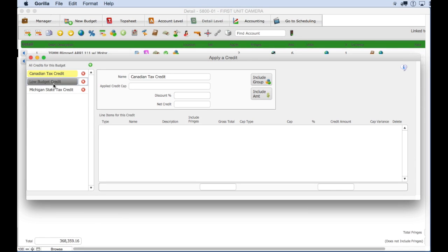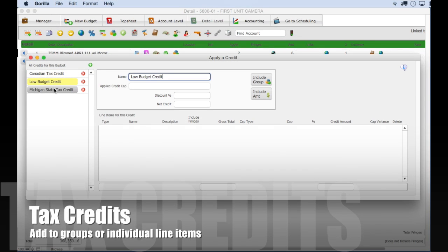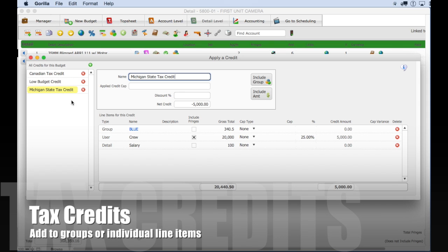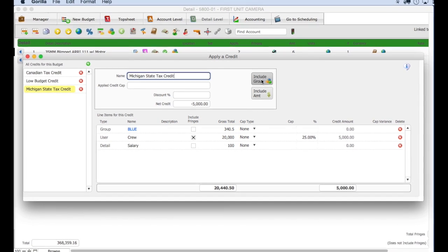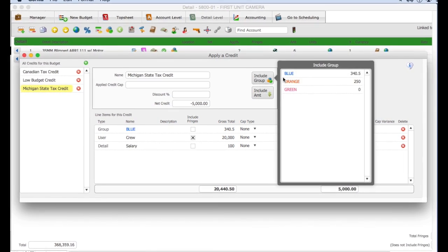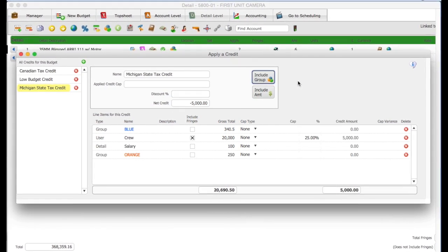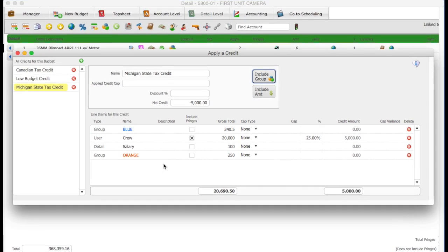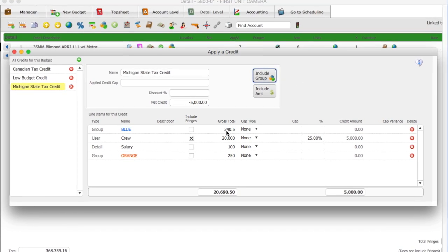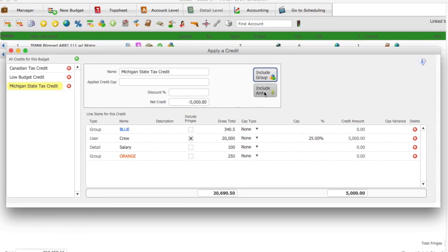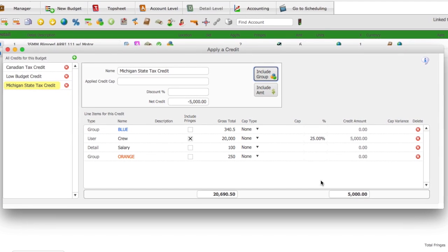Gorilla's new tax credits feature allows you to enter tax credits for any city or state that offers credits. You can attach a credit to a group or create individual tax credits which will summarize on the top sheet.